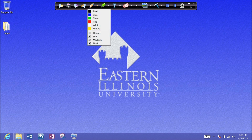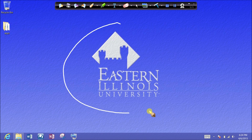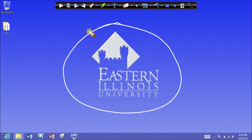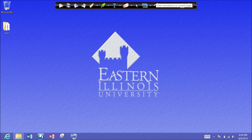We have the pen here, so we have all the different selections. Let's choose white. Since I've got a white or a blue background, white will contrast with that a little bit better. So I can come out here and do all kinds of different annotations, whatever it is that I would like to do. And I have a clear screen, so I'm going to clear off all those annotations.